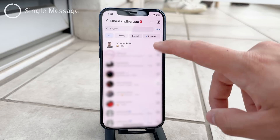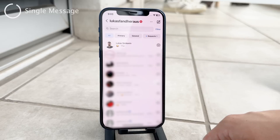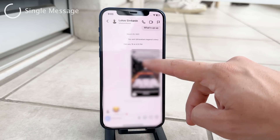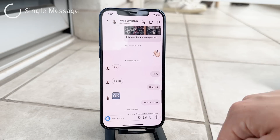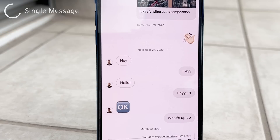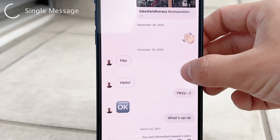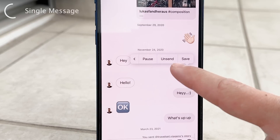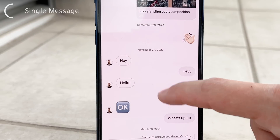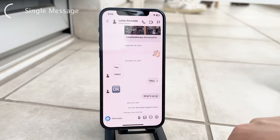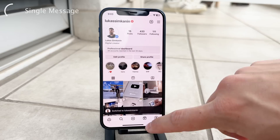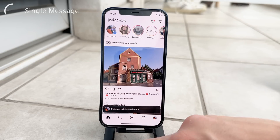If you wish to delete a specific message within a conversation, open the conversation you want, then long press on the message you want to delete. It will show options like copy and speak — click the arrow on the right and it gives you the option to un-send it. Un-sending means the selected message will be deleted from both your side and the recipient's side. It's important to know that this action cannot be undone.